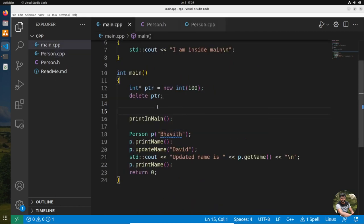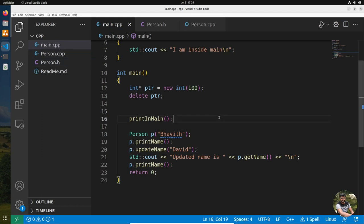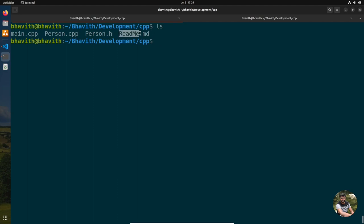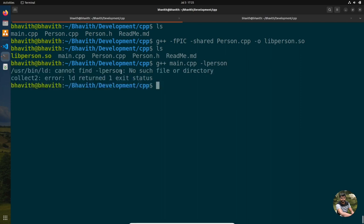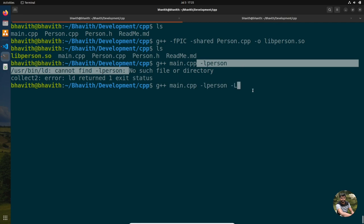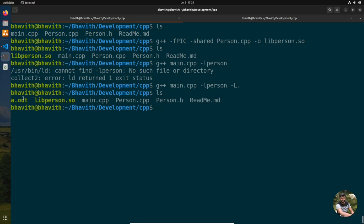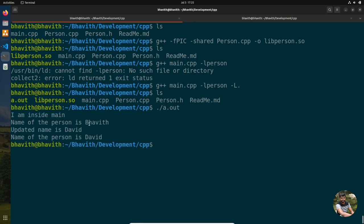Let's compile and see these commands in action. I'm compiling person.cpp as a shared library using -fPIC -shared, outputting libperson.so. Then I link main.cpp with -lperson and -L. (dot) for the current directory. Executing the program shows: we are in main, the initial name is bubble, the updated name is david.